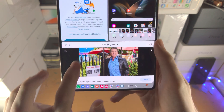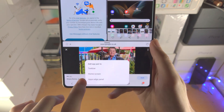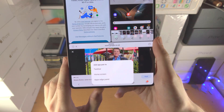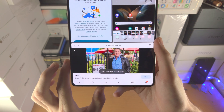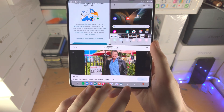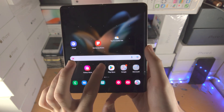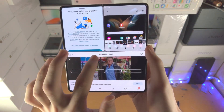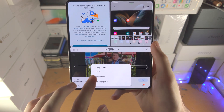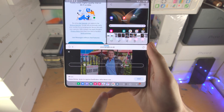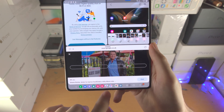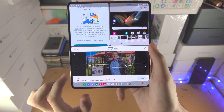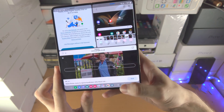You can add the app pair to the taskbar at the bottom, the home screen, or the apps edge panel which you slide across to access. You can't add more than eight apps to the taskbar, so you may need to remove one first. Once added, just tap on the app pair and it will open everything up instantly.